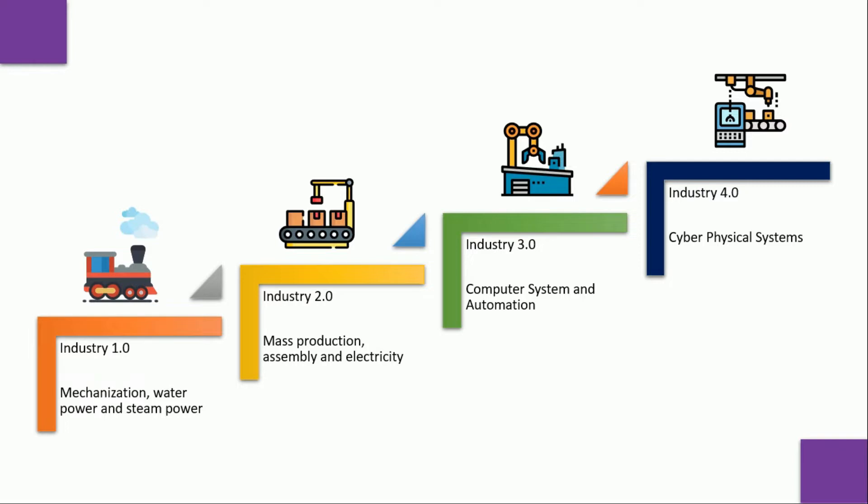Second revolution happened in year 1870. It was an electrical revolution. Ford's assembly line is the most innovative development of that time.